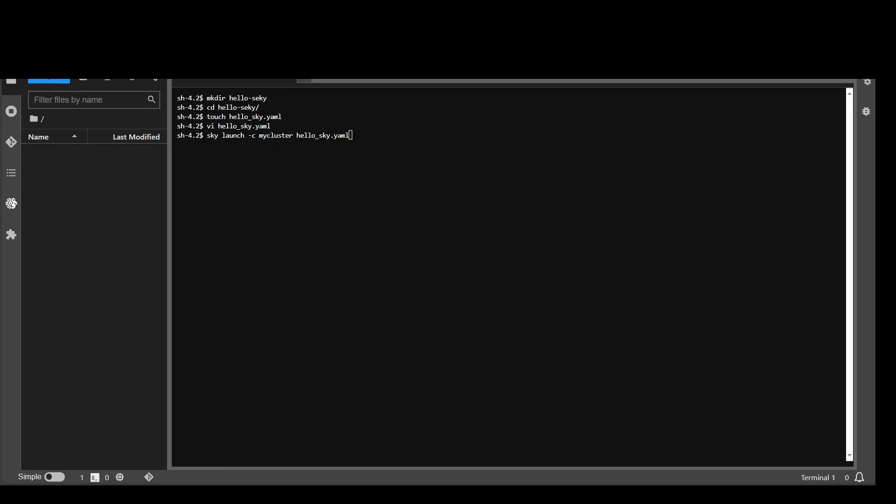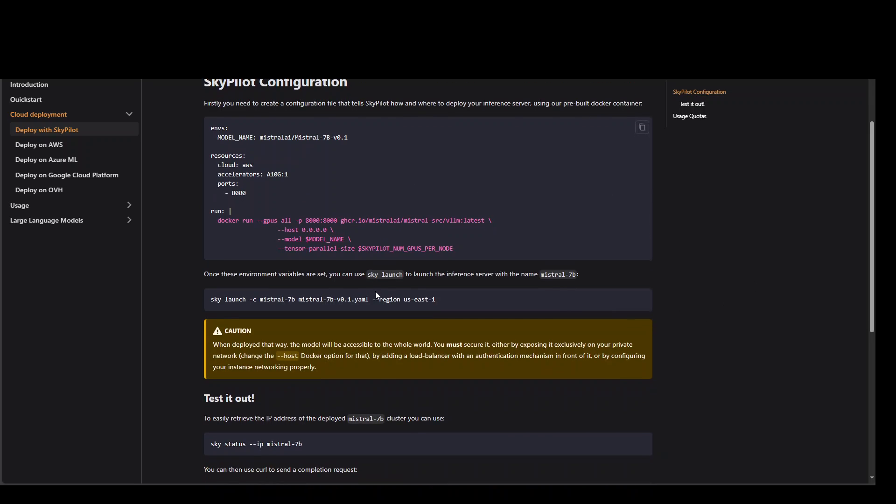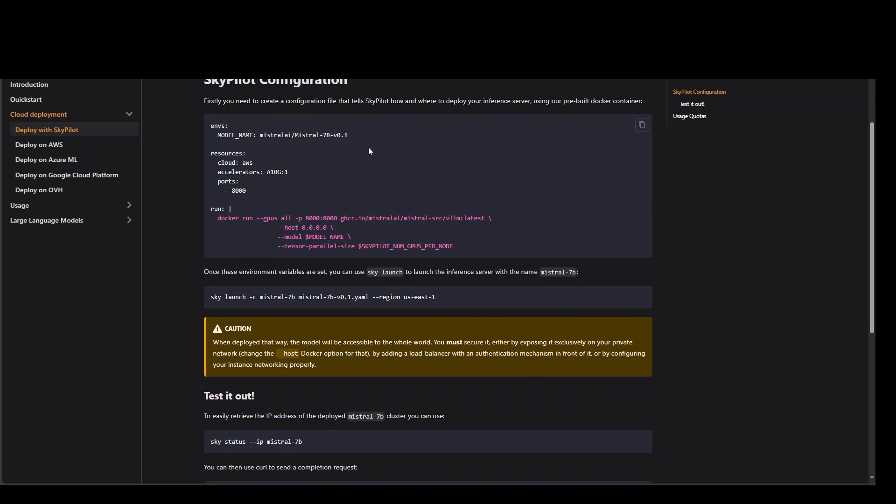Now let me show you one example of SkyPilot where you can deploy this Mistral.ai or Mistral 7 billion model with SkyPilot. So you can see that this is our configuration file in YAML. All we are doing is we are setting up this environment variable with model name. We are telling you to run it in the AWS cloud. Only take EC2 instance with one GPU and 8 NVIDIA GPU. This should be the port. And then all we are doing is we are running a Docker container on it with some of the port mapping. We are passing it model name and we are passing it some of the tensor parameters.